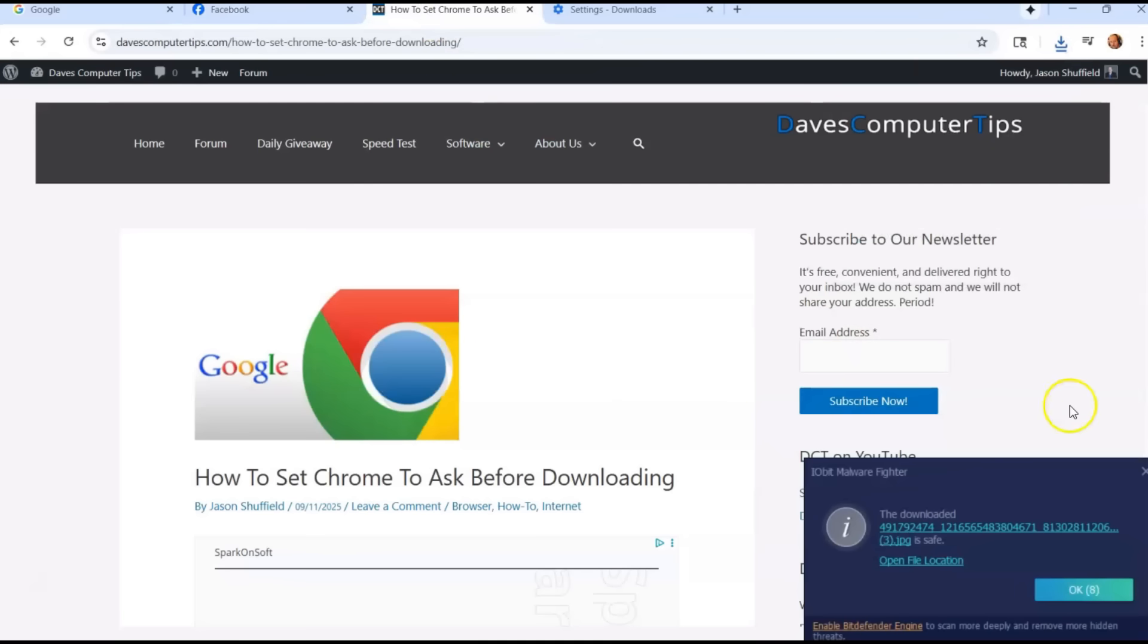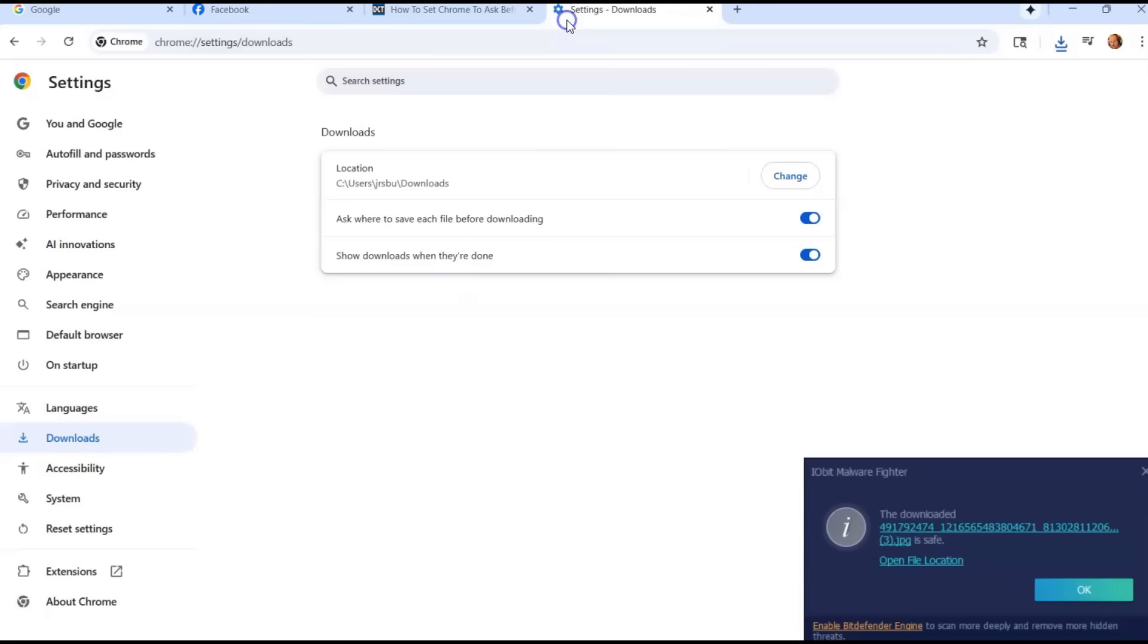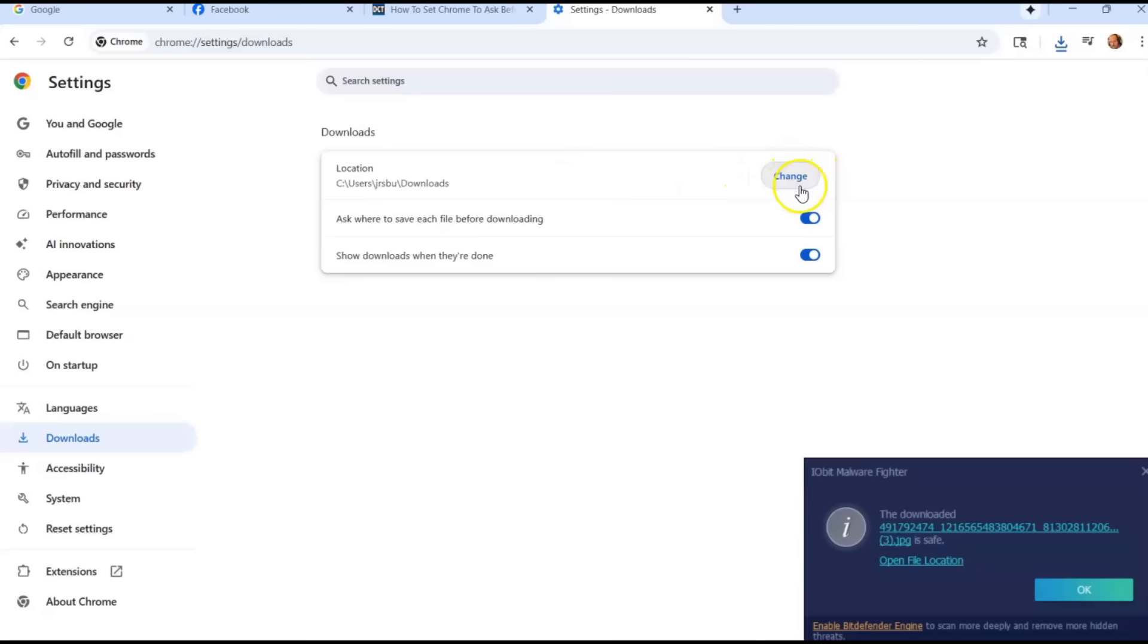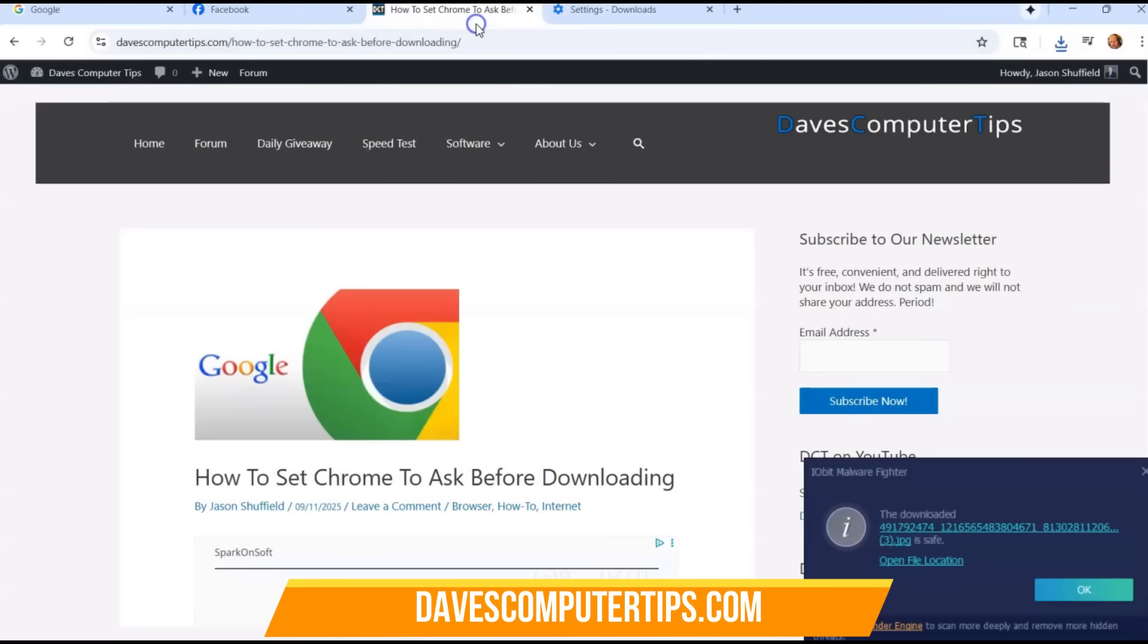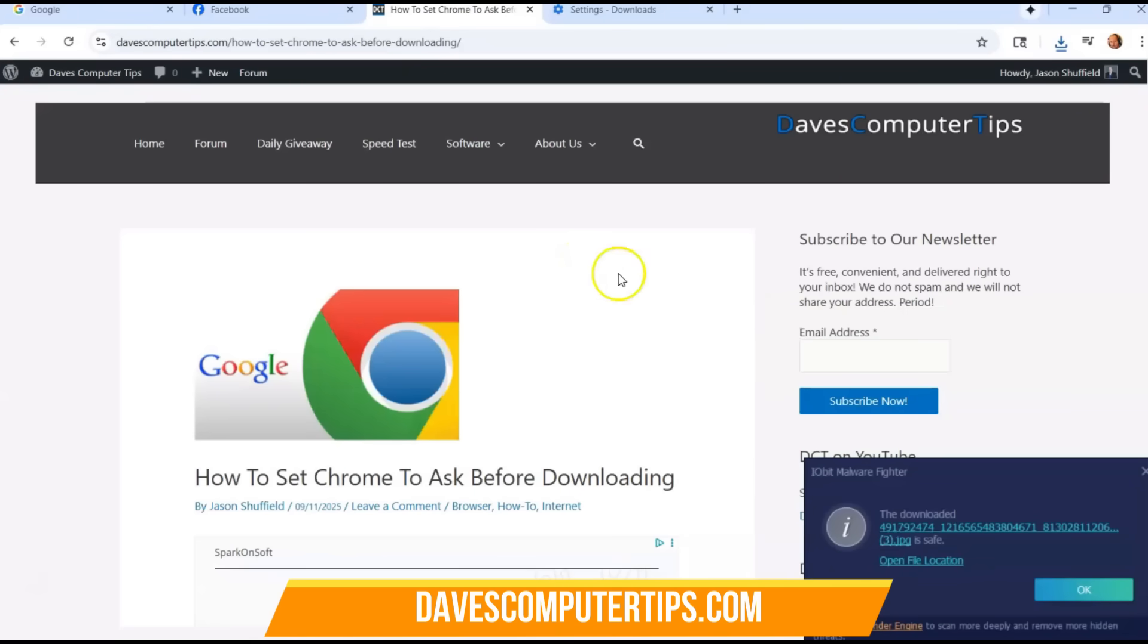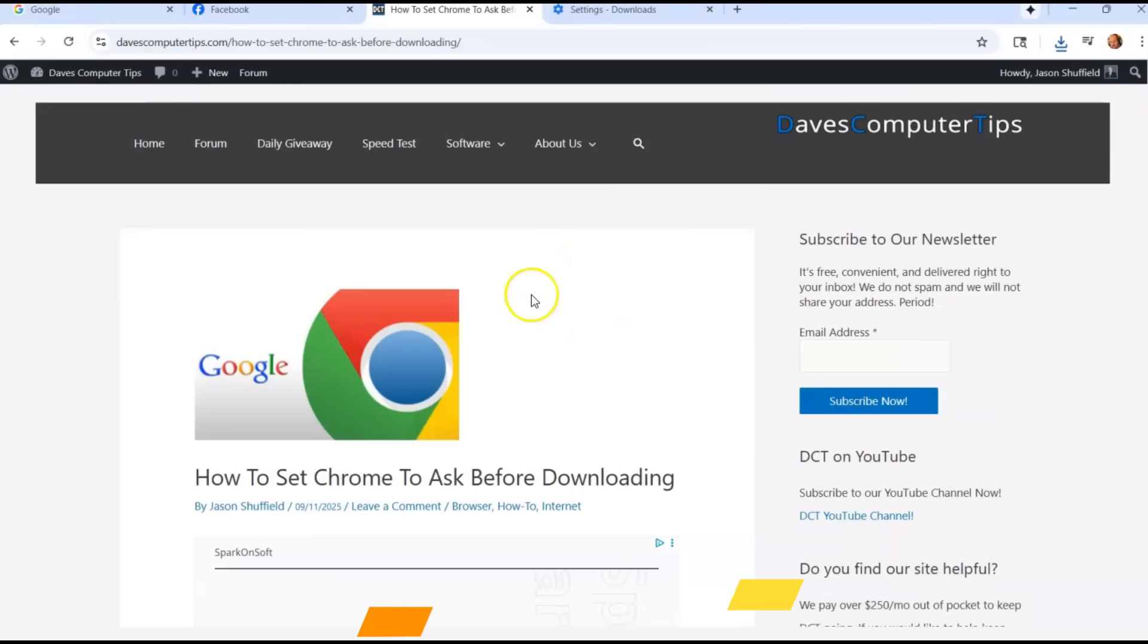It's not real hard. You just want to make sure you have this switch on under the downloads under settings. So make sure you turn that on. And if you like, you can change this. If you want to keep it on automatic, this will auto download. You can change it to a different location, but this is how you do it. This is how to set Chrome to ask before downloading. That way, you know where your files are going.